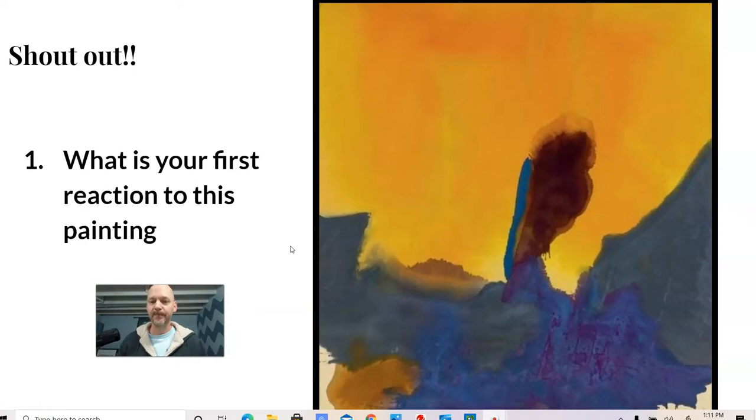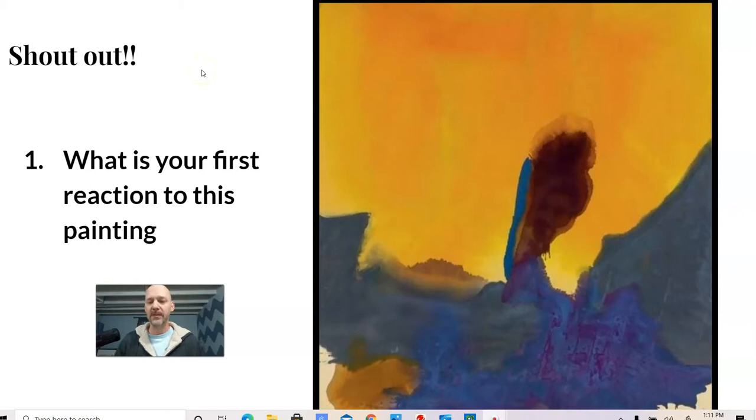Somebody recently said it's a ship. I can see that too - the sea, the ocean, this would be the ship. I think of it as more of a landscape and mountains, but it can be any of those things and more.